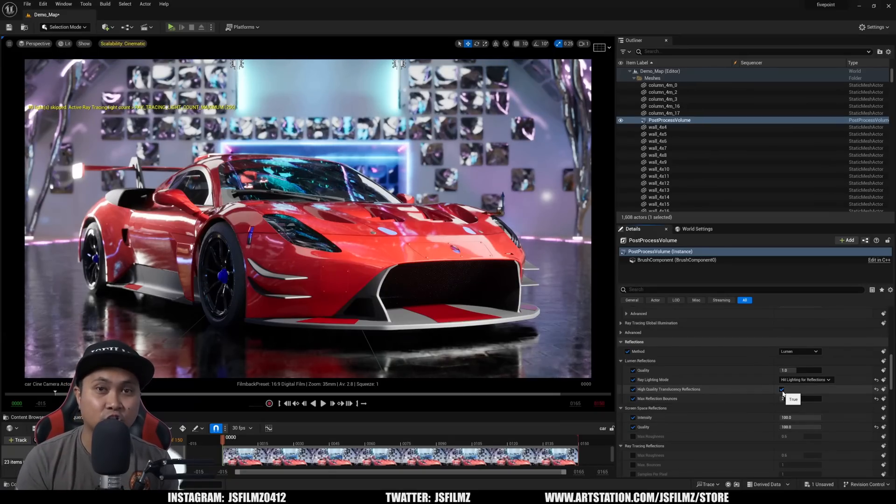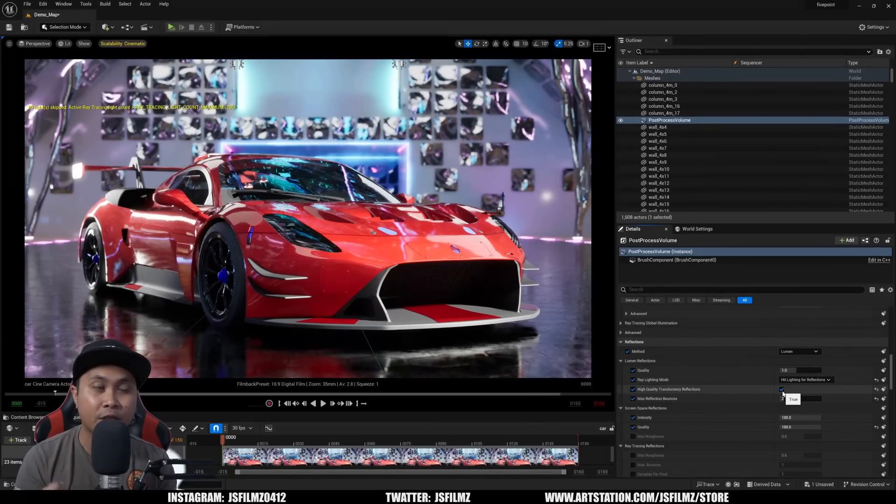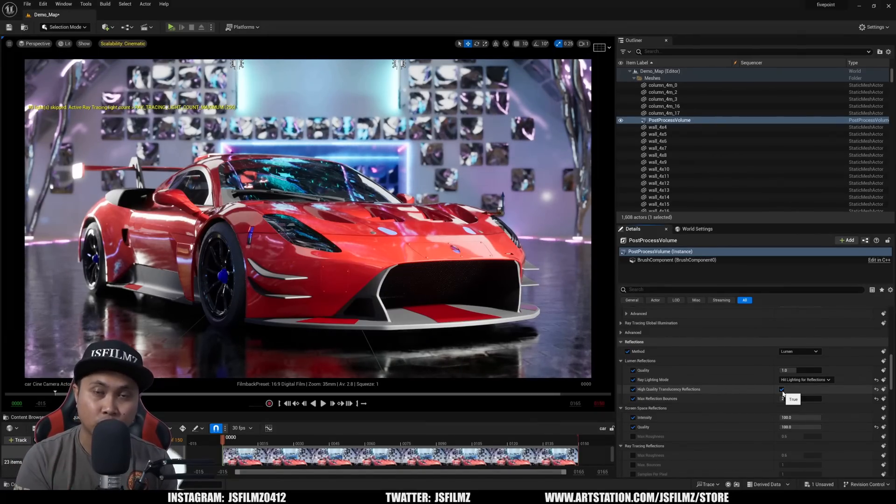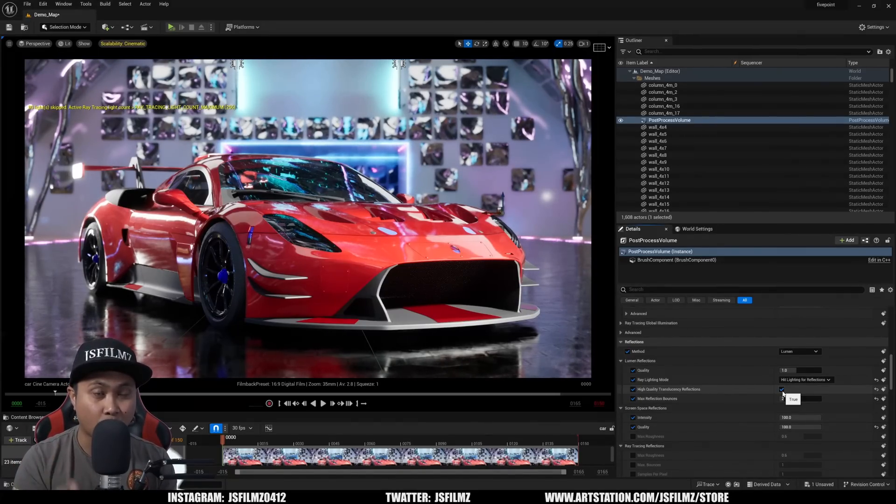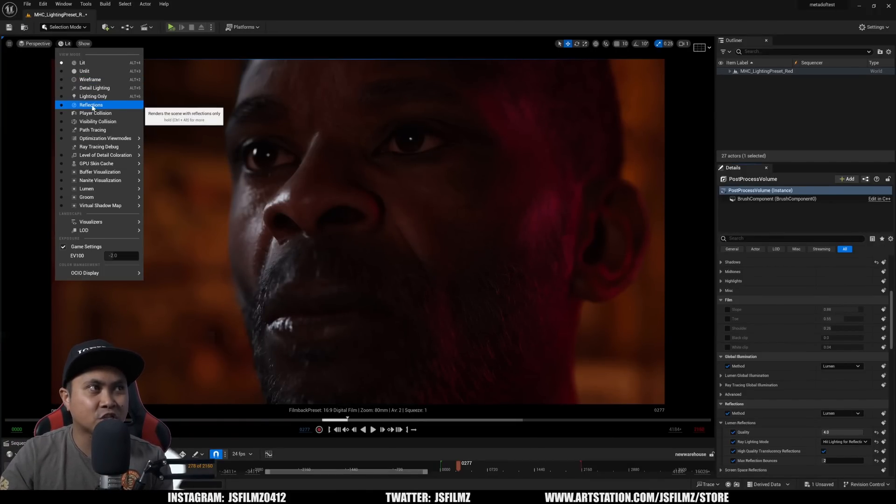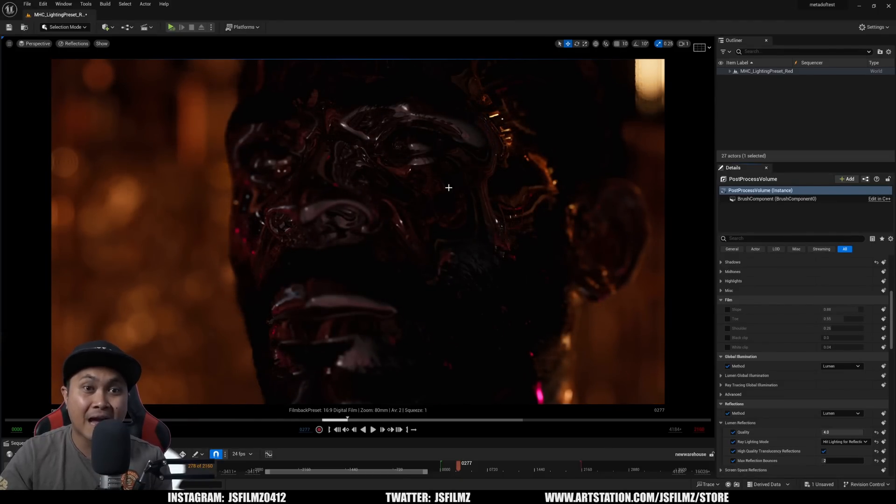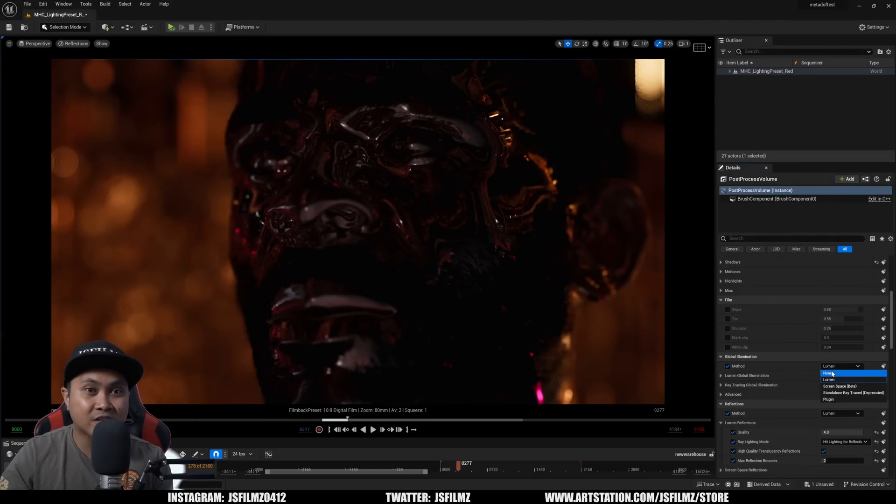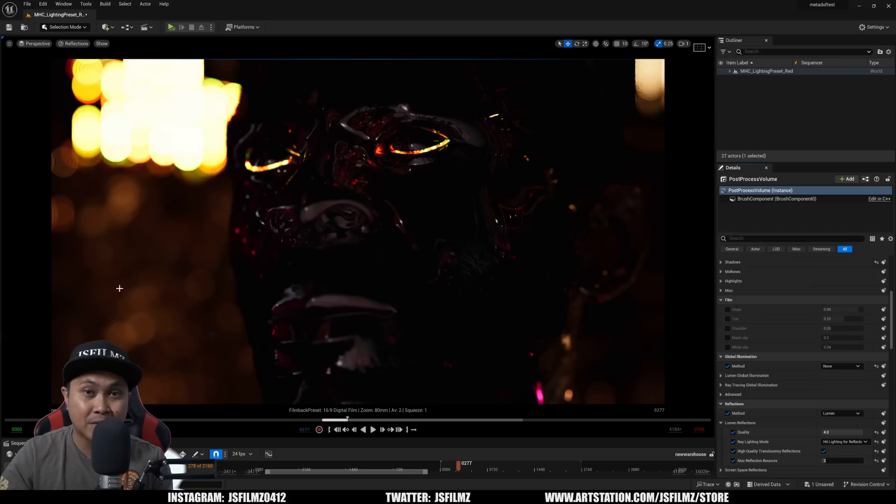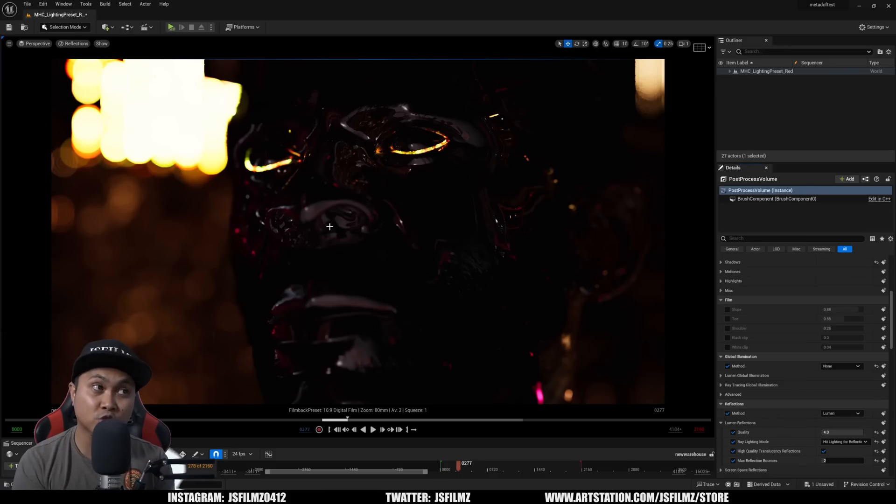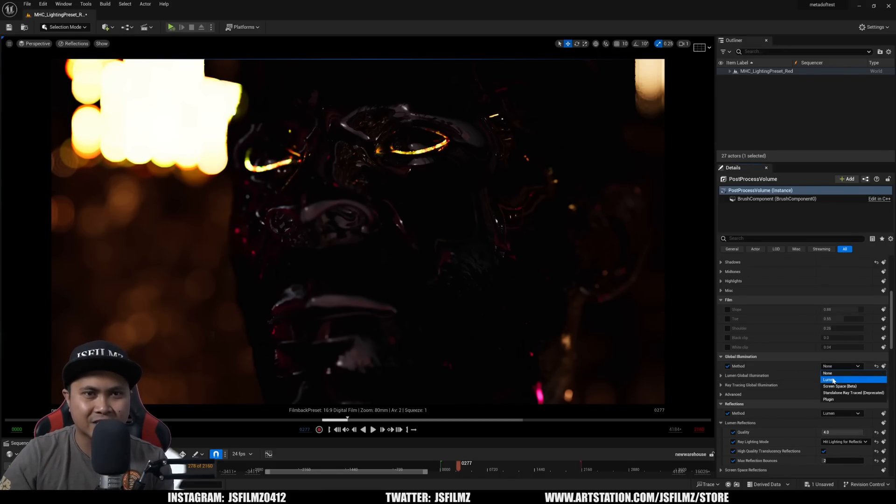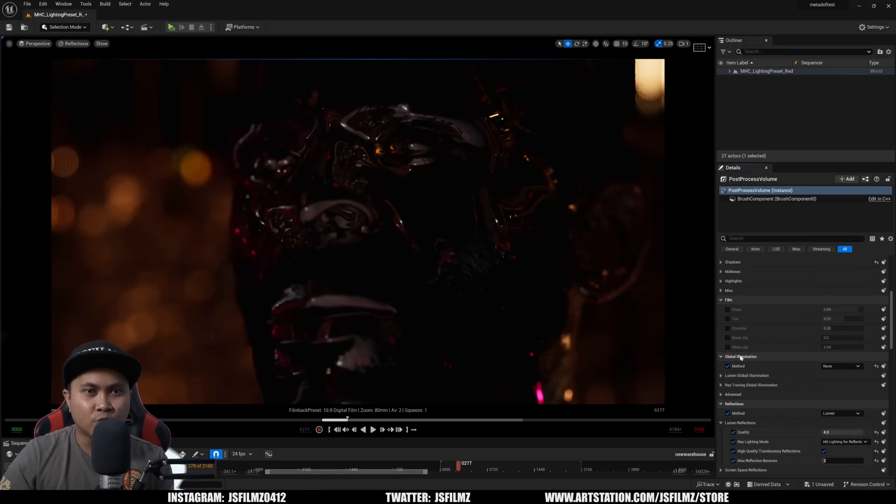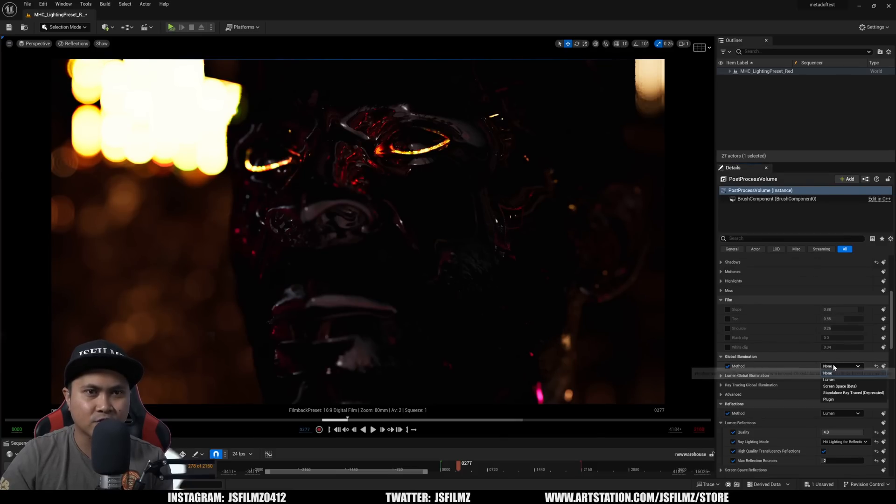Now the next feature in 5.3 is that we no longer need Lumen GI for reflections to work. If I go right here we have 5.4 and if I switch this to Reflection you're going to see that we have reflections right now. But if I switch this off, even though we're going to lose some ambient lights in the background, we are still getting reflections on our character. If you want to try this out in Unreal Engine 5.2 go ahead. If you switch this off in Unreal Engine 5.2 you are not going to get reflections whatsoever.